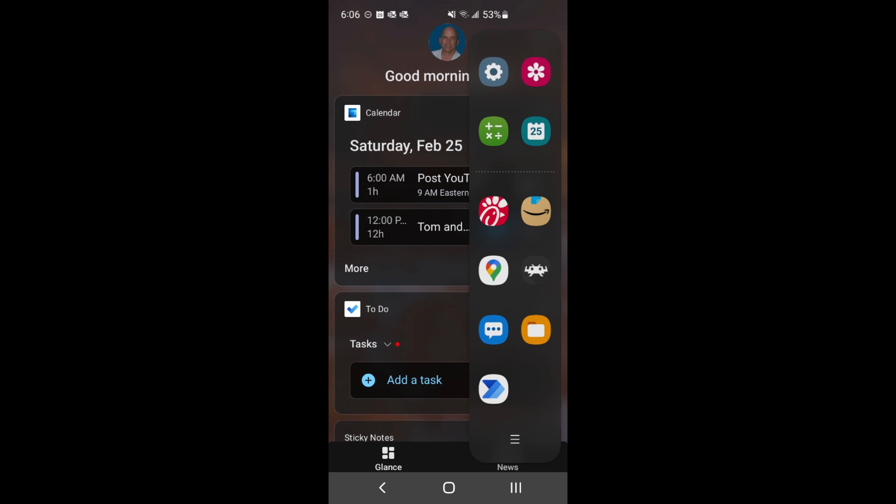By the way, you can just think of this as the taskbar for Android, just like Windows has a taskbar at the bottom.